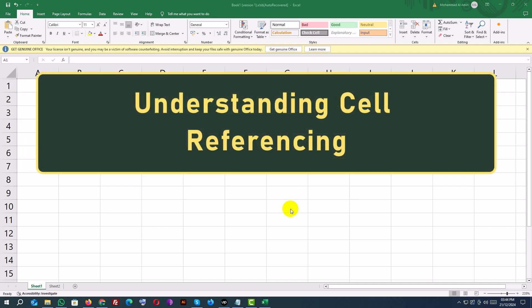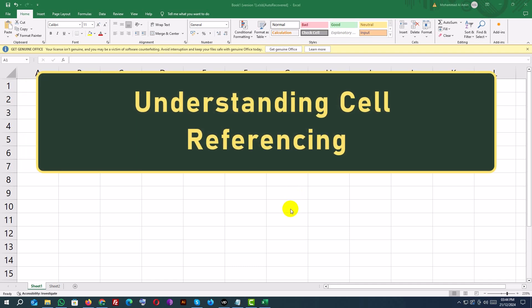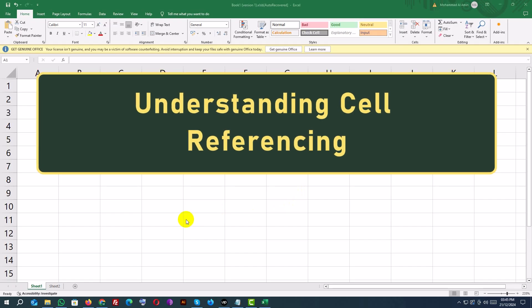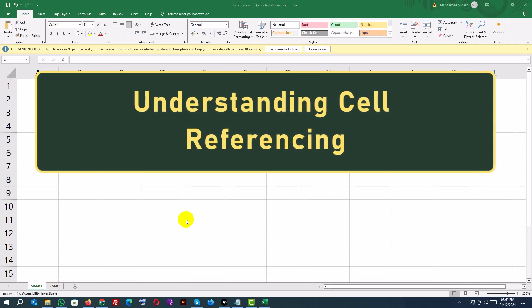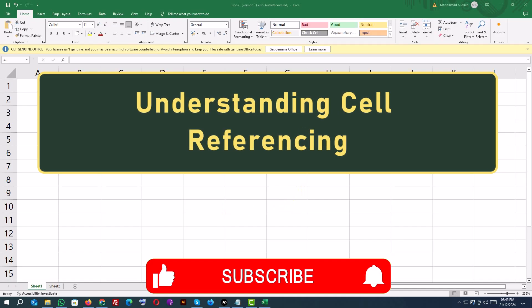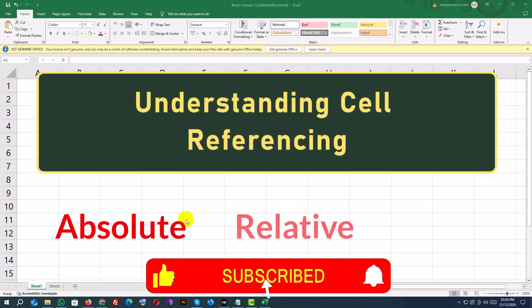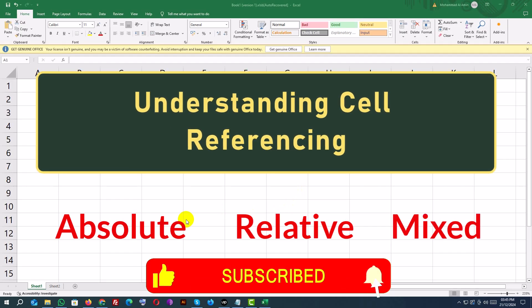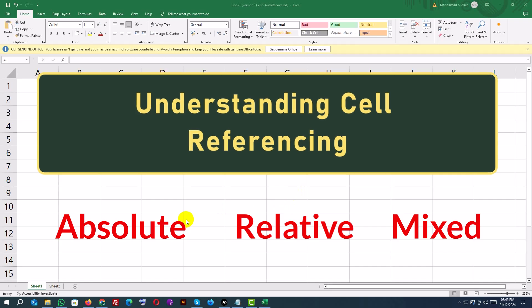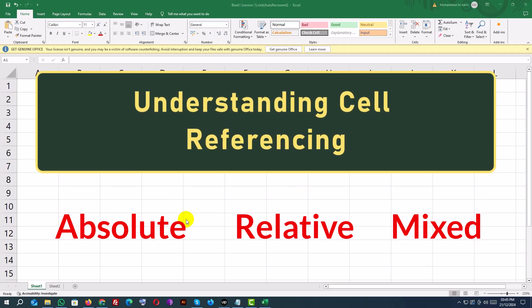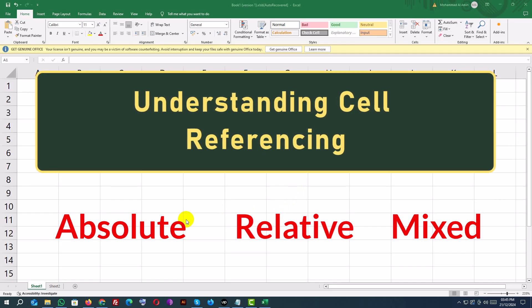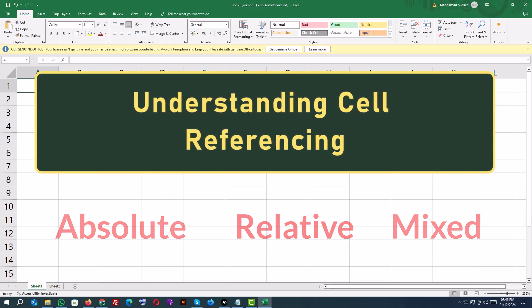Hey everyone! Welcome back to Developer Matty. In today's Excel tutorial, we're unlocking the power of cell referencing. You'll learn about absolute, relative, and mixed references with clear examples. Understanding these will help you build better formulas and save time when working with Excel spreadsheets. Let's get started!